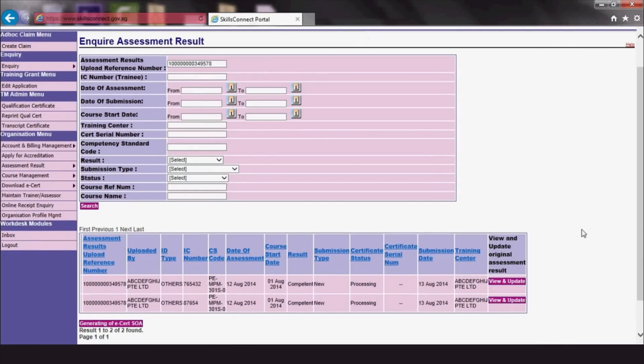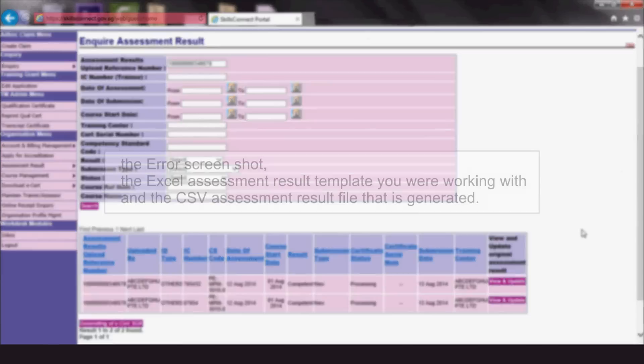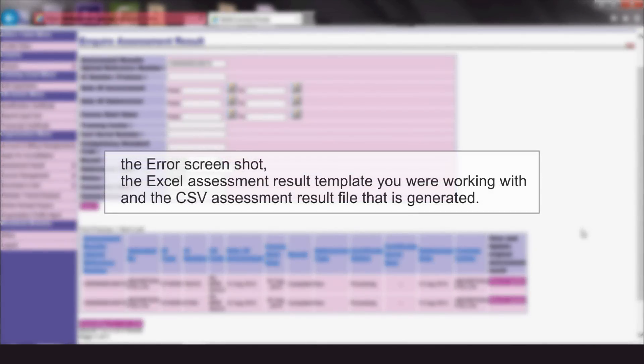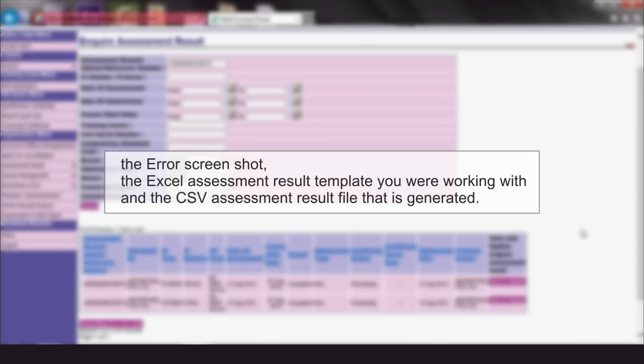We hope that this video has been helpful in guiding you through the uploading process. If you have any questions or feedback, please contact us through our feedback portal at https://www.portal.wda.gov.sg/feedback with the following attachments: The Error Screenshot, The Excel Assessment Result Template you are working with, and the CSV Assessment Result file that was generated.